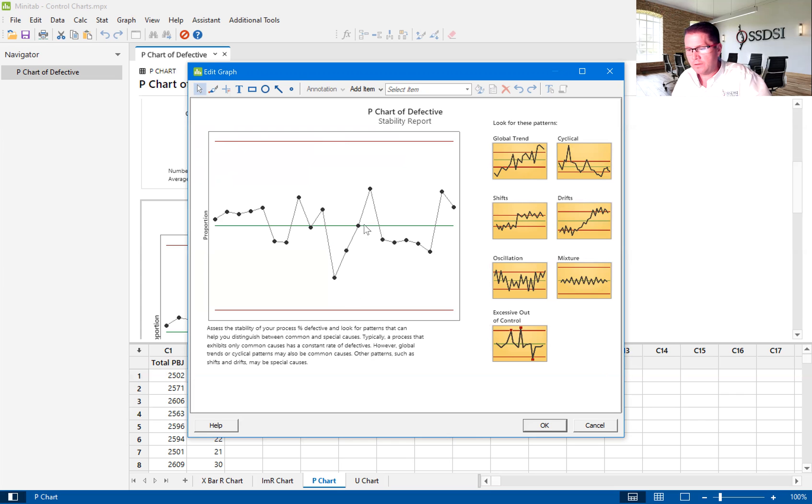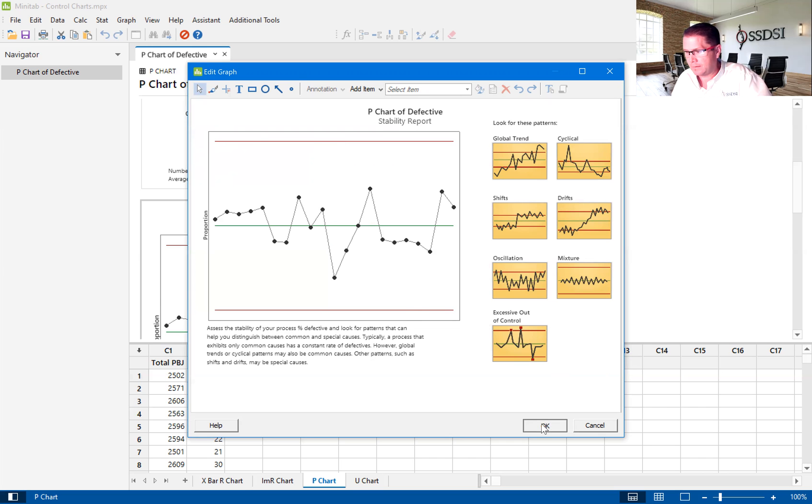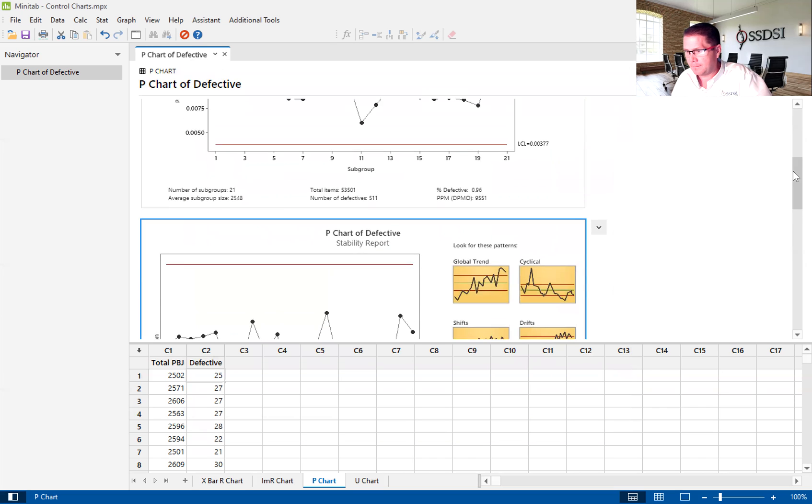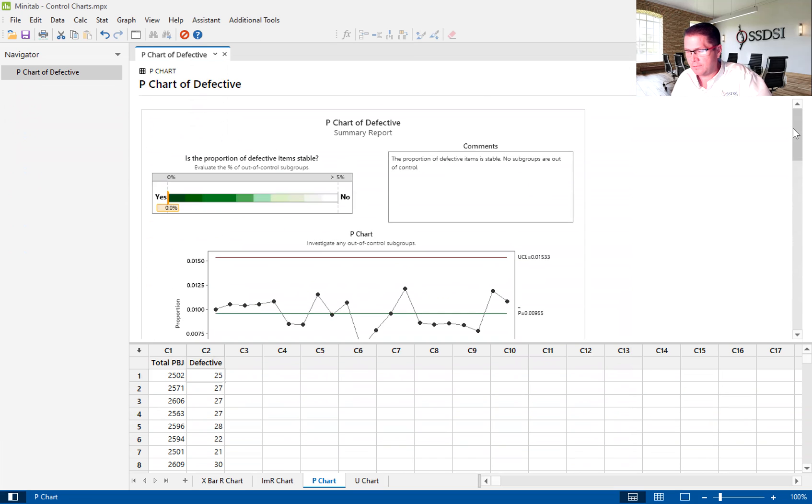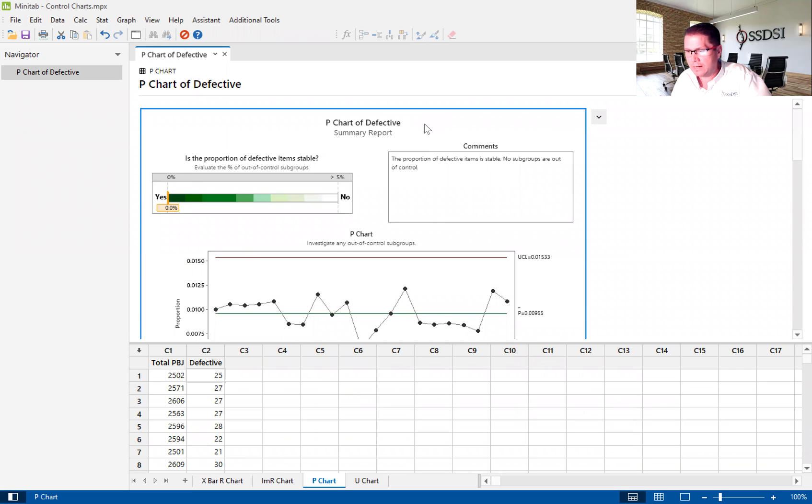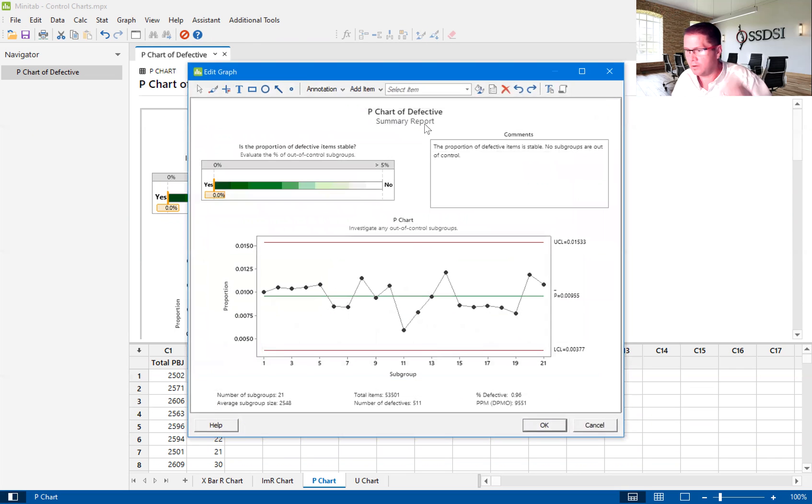So in this case, there is no unstable points. This process is only being affected by common cause variation.